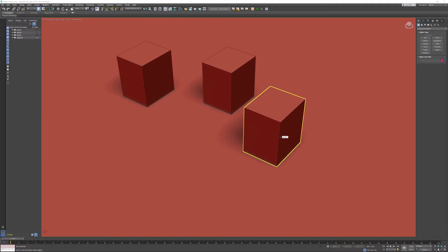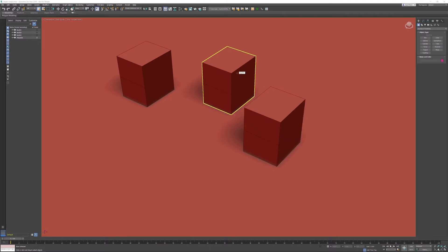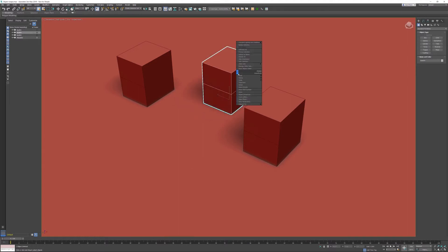In this tips and tricks video for 3ds Max, I want to talk about object snaps. Every Max user knows how to activate the move transform. I'm going to select the object, right-click, and activate move.